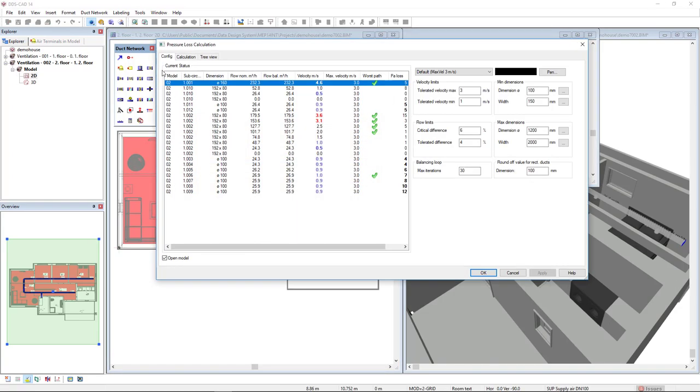In the config tab, we see the preview of the current status of our duct system. On the right, we see input parameters such as the velocity limits and minimum dimensions.